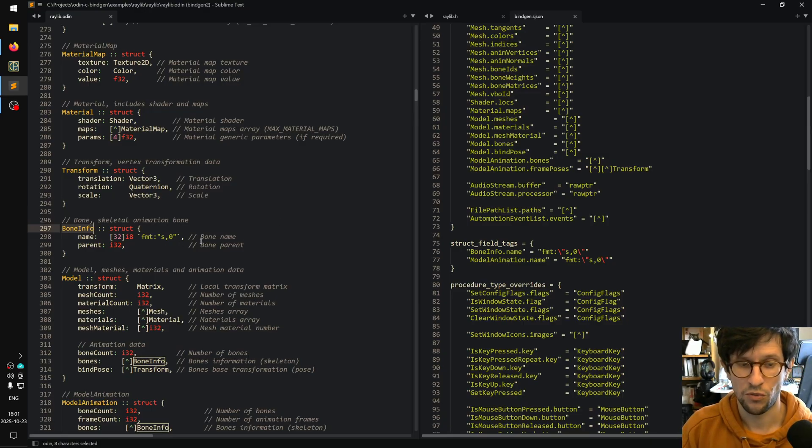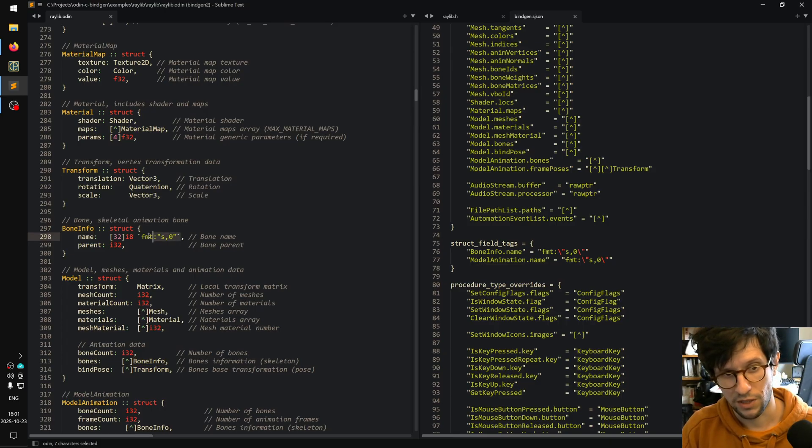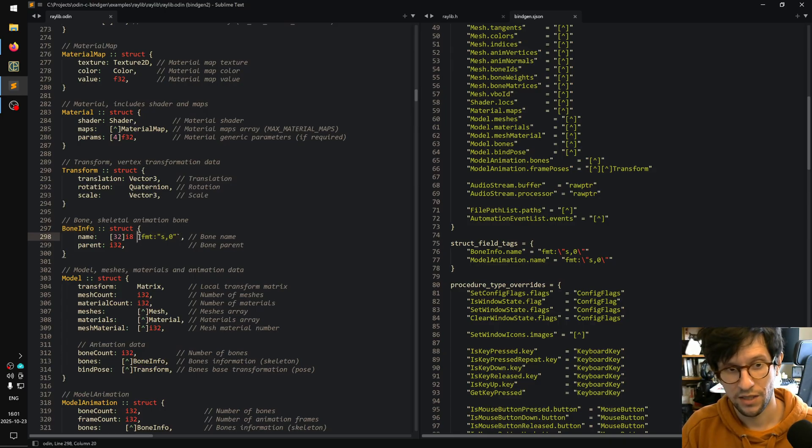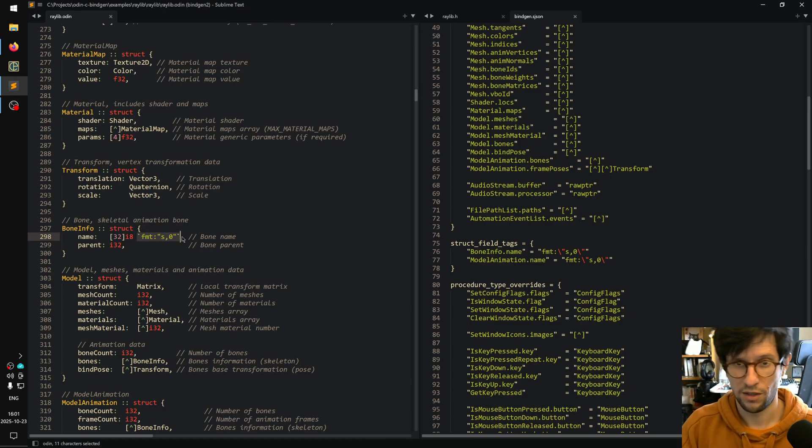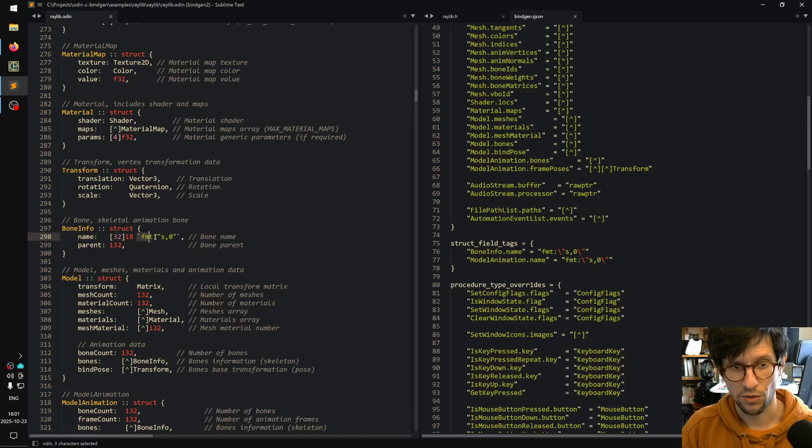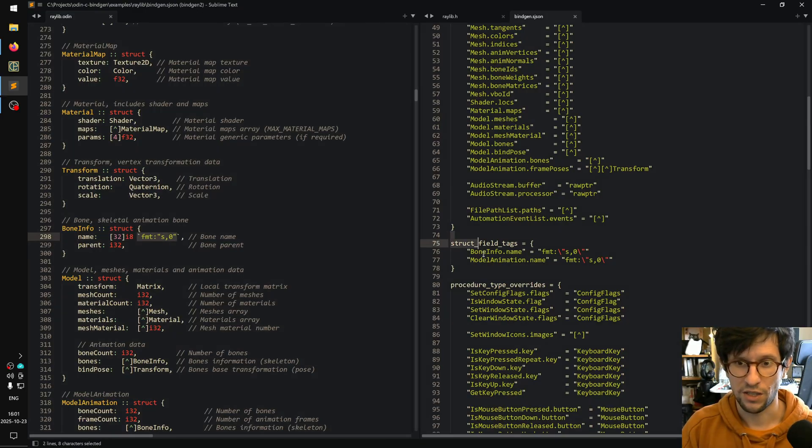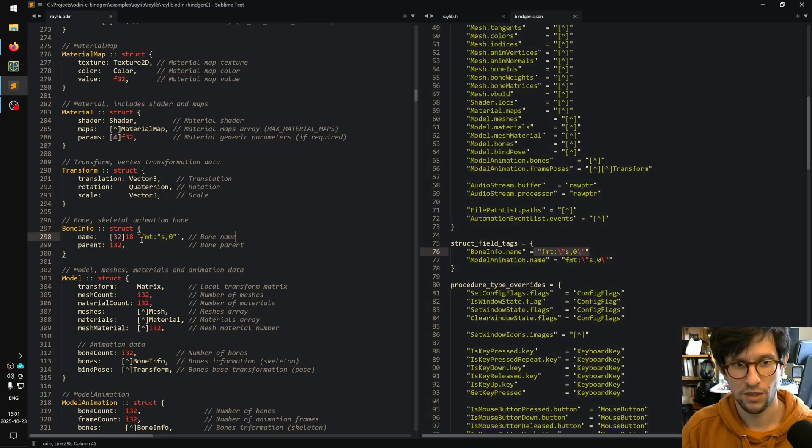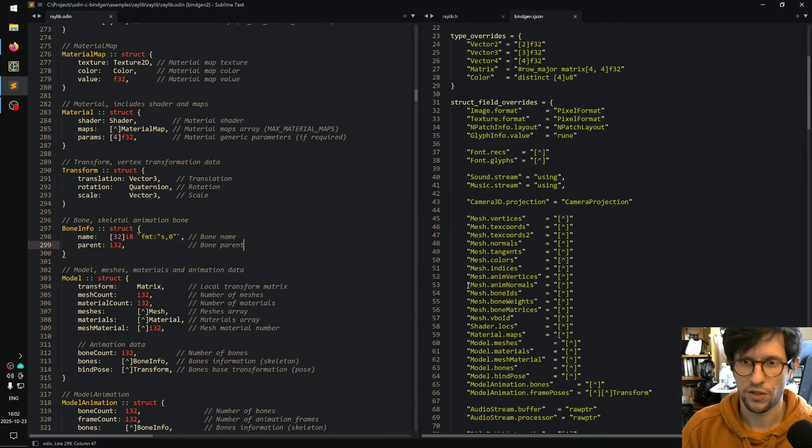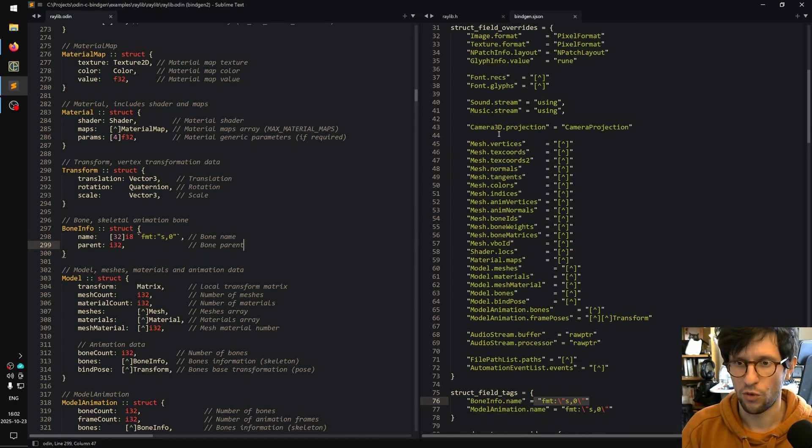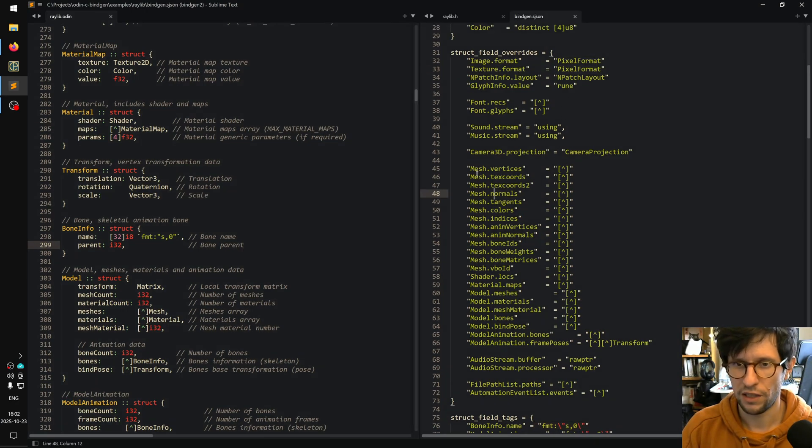So one thing that I saw in the official bindings was that there was this tag here that tells Odin how to print this field if it's printed - you know, you do like fmt.print with this field here. So this controls how it's printed, so I added in a struct field tag so you can say boneinfo.name and you can add this in so it would put that there.